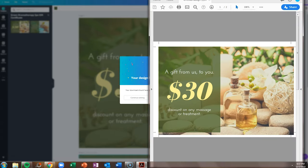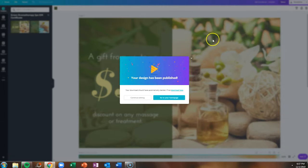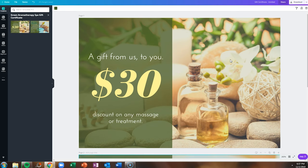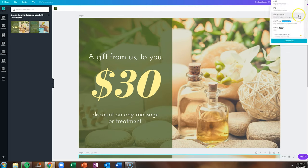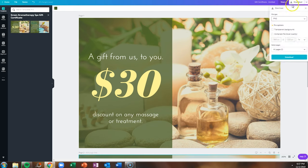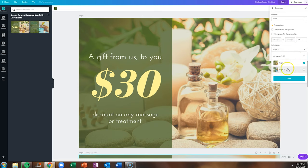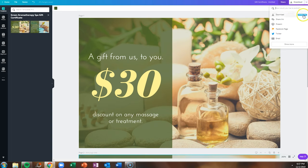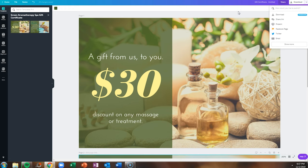Now the other thing that you could do is if you just wanted to use this as a post and an email, you know maybe you like the layout of the gift certificate but you don't actually want to print them, then you can just download a PNG. You decide how you want to use these.